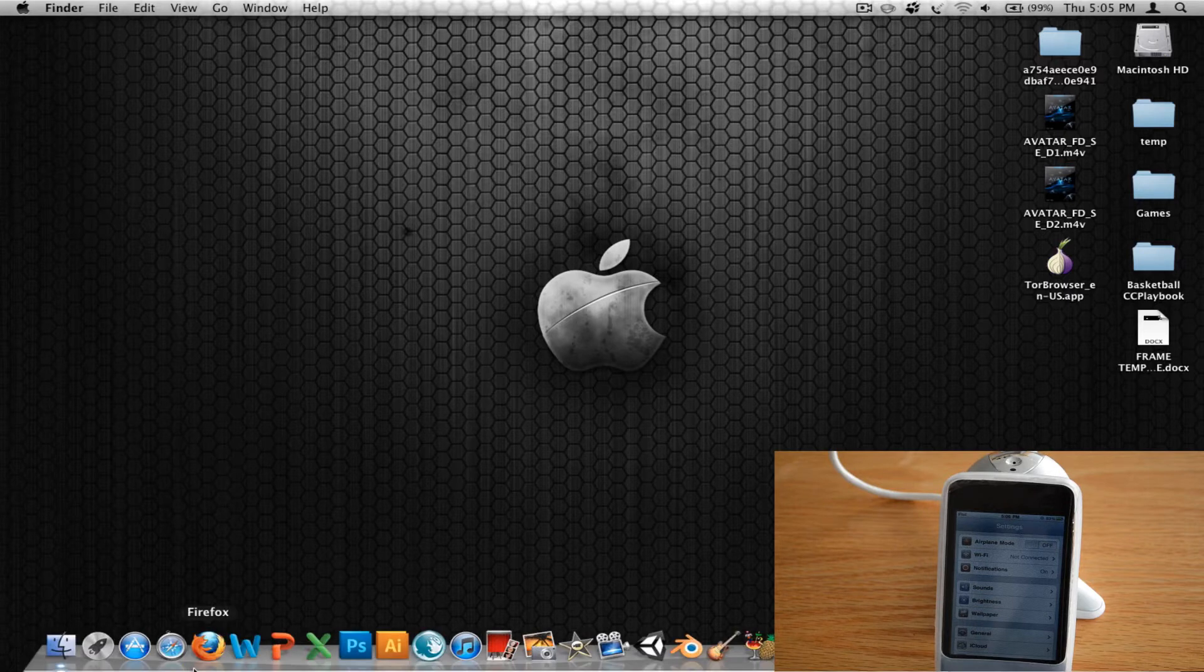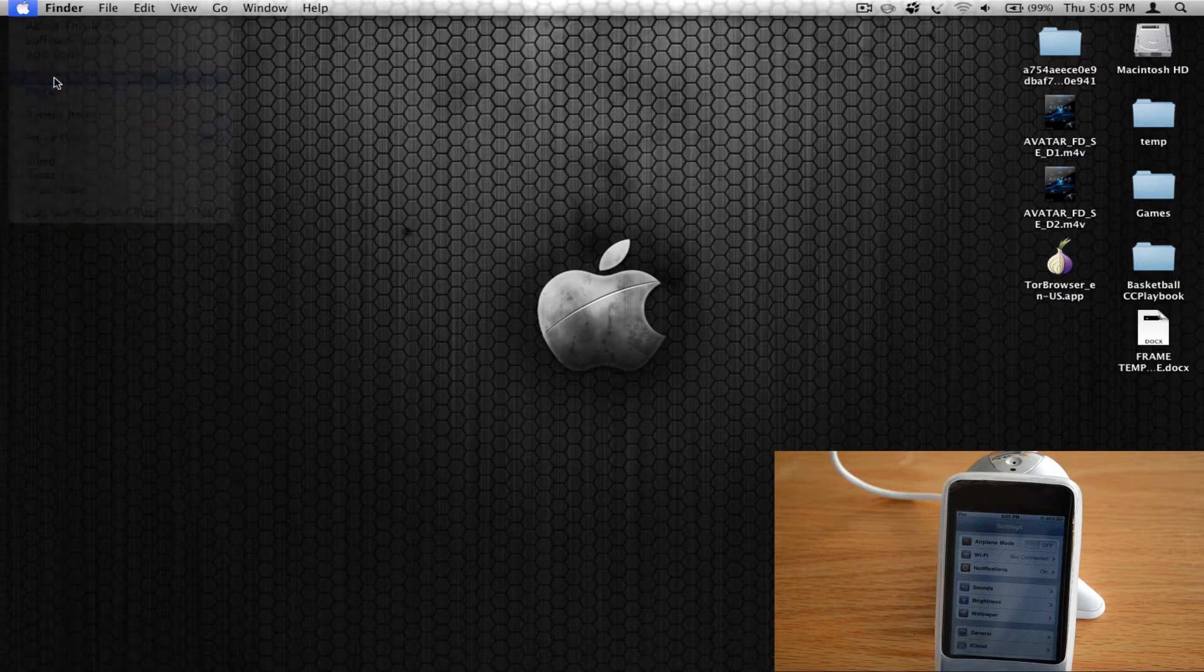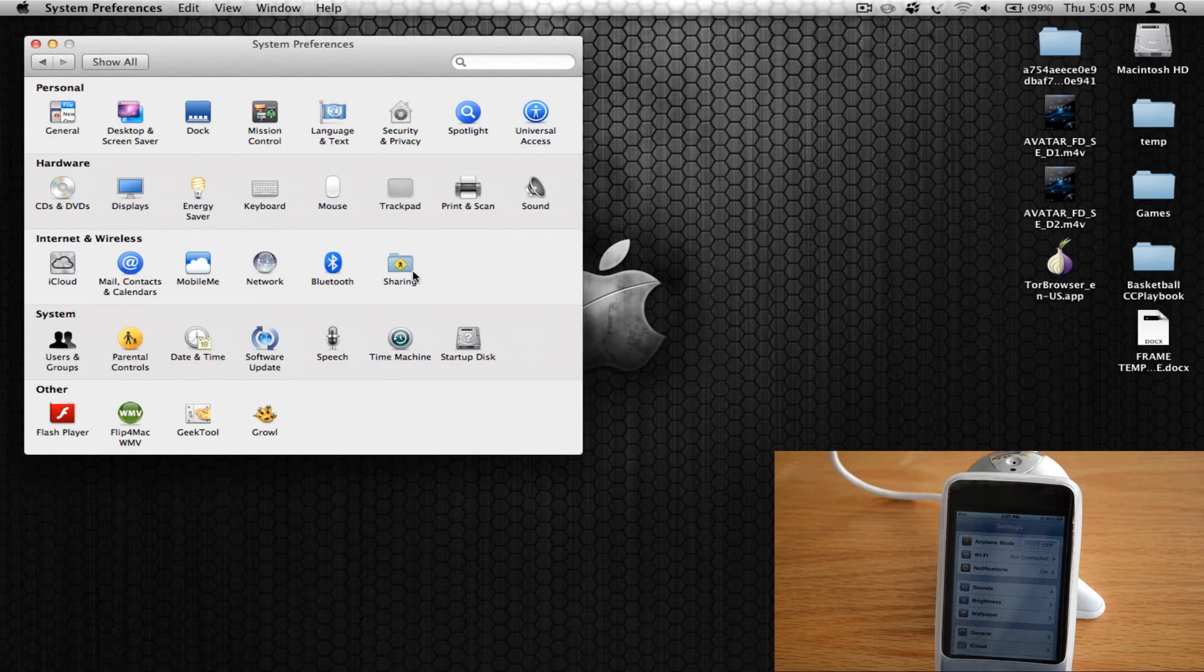What you're going to need to do is go into your system preferences and you're going to want to go to sharing, this folder right here.